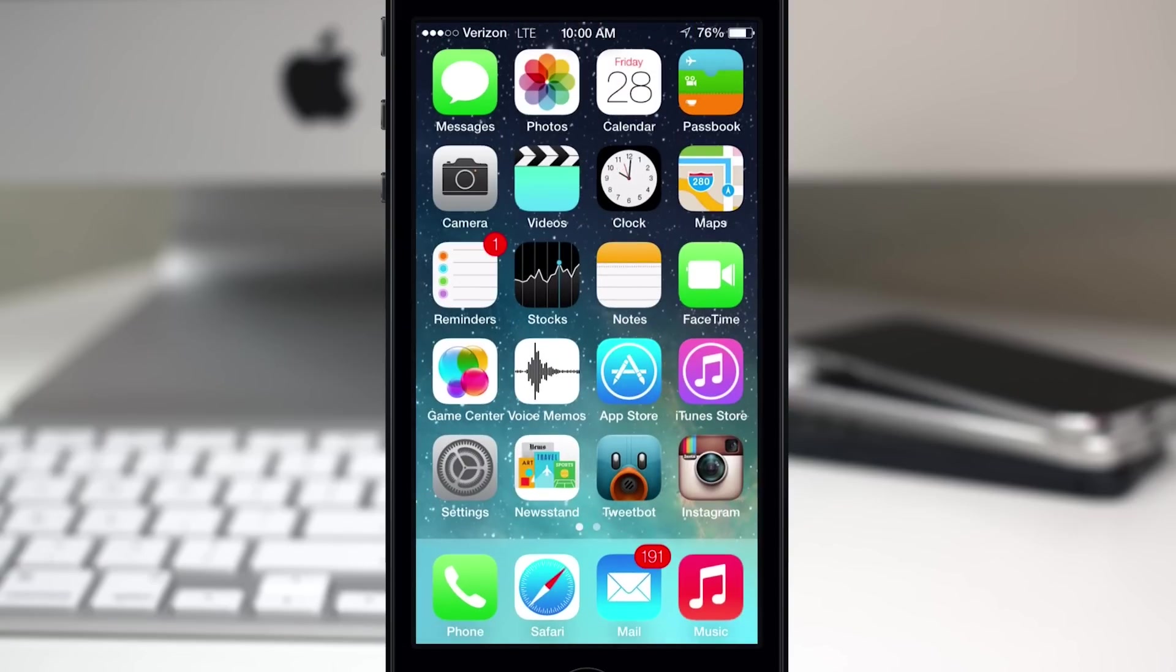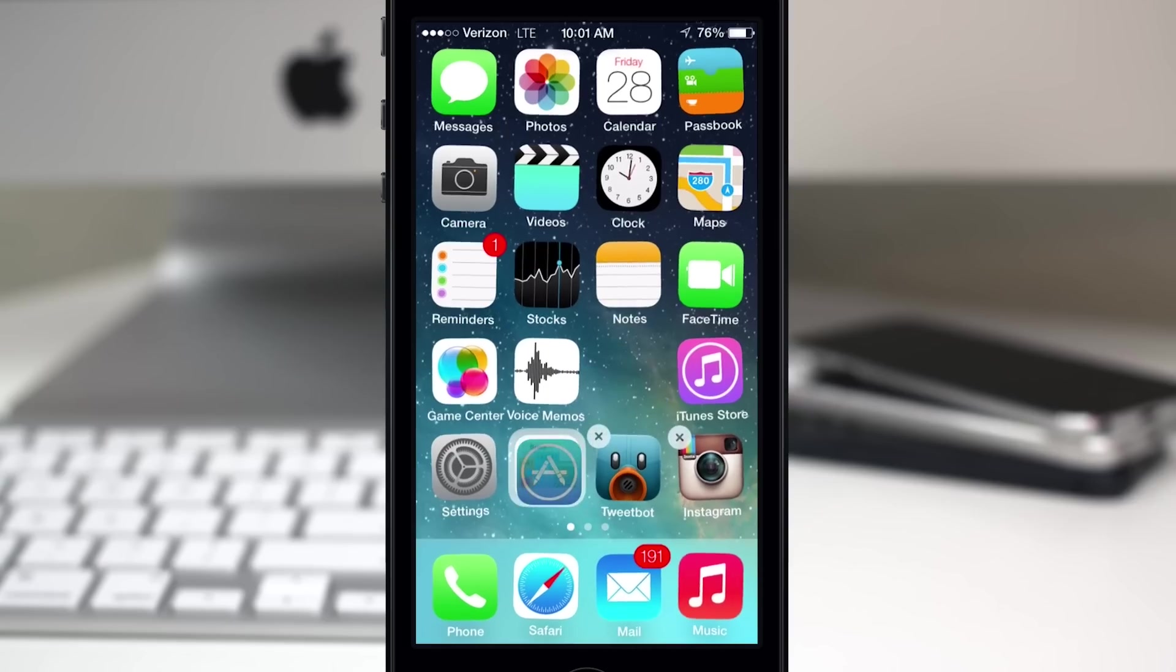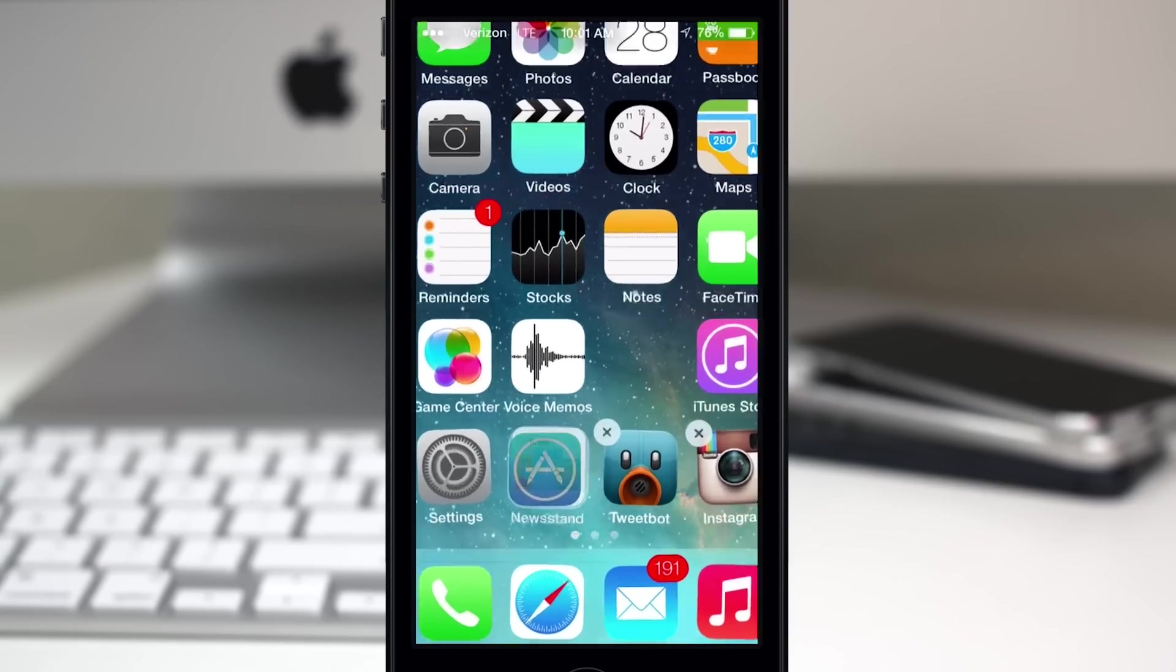So let's go ahead and check this out. First we're gonna take, let's say, the App Store here and we will put it into wiggle mode. All you have to do is drag it over top of Newsstand, wiggle it a little bit and in you go.